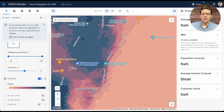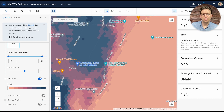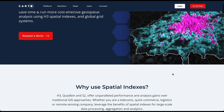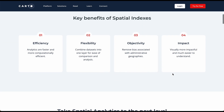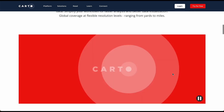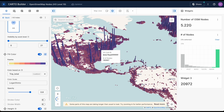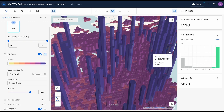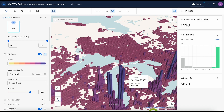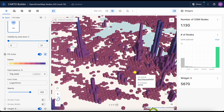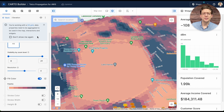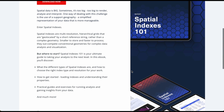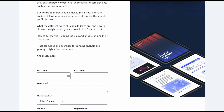This costs your organization time and money to answer a simple question like how many people will be covered by this new tower? At Carto, we use a more modern approach with spatial indexes — a global grid system that has embedded spatial properties such as neighbors or paths. These are highly performant, and when data such as elevation, tree cover, or population are interpolated to these grids, you can perform all of this analysis using the same spatial support system. You can read all about the performance and cost benefits for your data stack in the Spatial Indexes 101 report, link in the description.